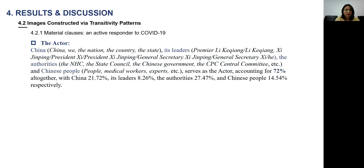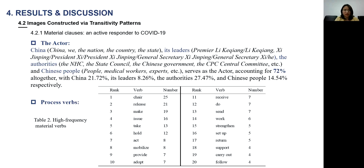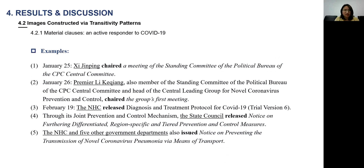In terms of material clauses, the actor role is played by China, its leaders, authorities, and Chinese people, accounting for 72% of the total. The main process verbs are 'chair,' 'release,' and 'issue.' From the examples, China's leaders like Xi Jinping and Li Keqiang, and its authorities like the NHC and government, have chaired many meetings and released many documents in order to fight against COVID-19. China's authorities and leaders act frequently to fight against COVID-19, with data showing meetings held and documents released very frequently.